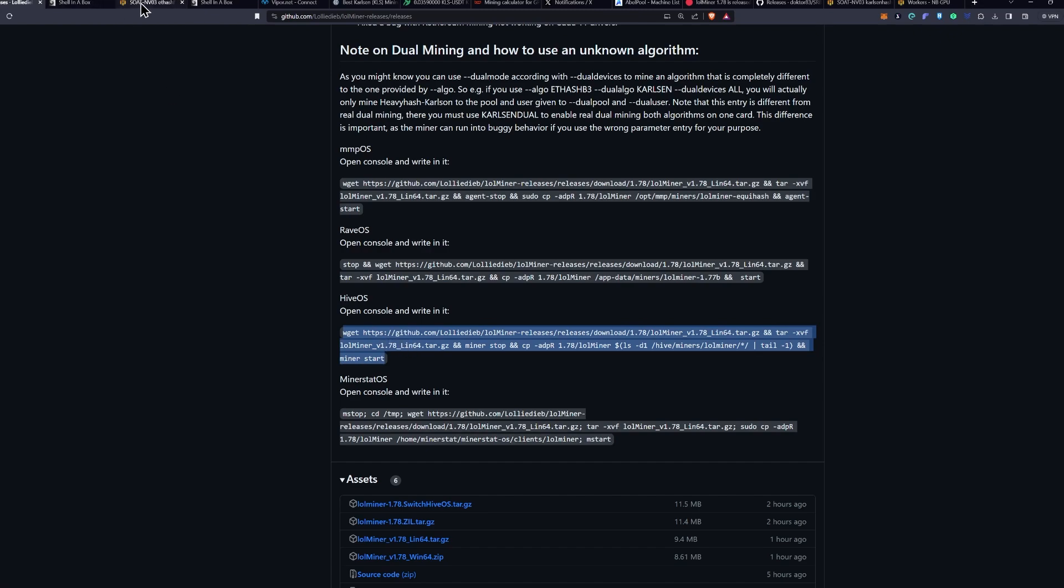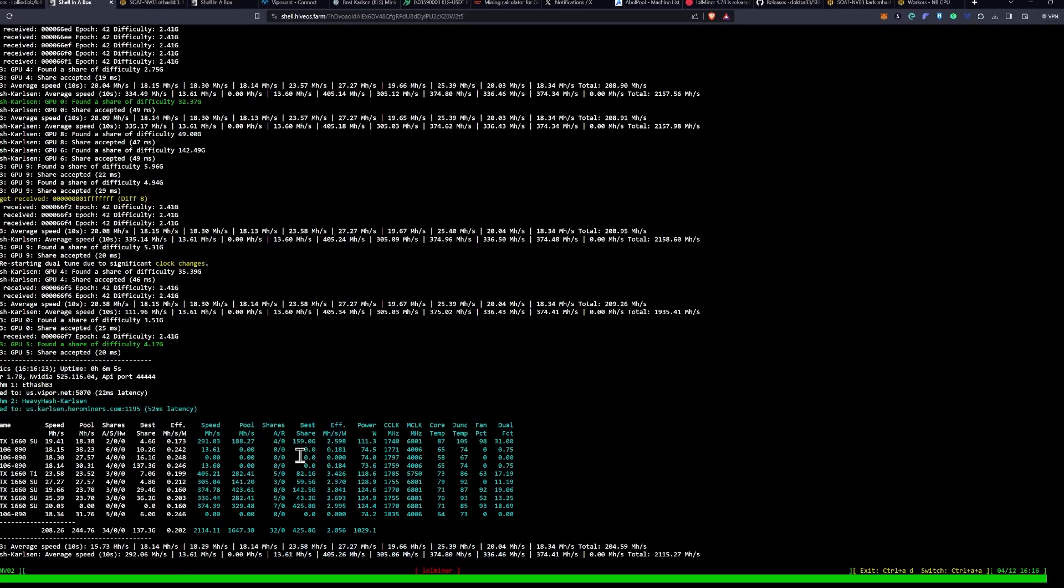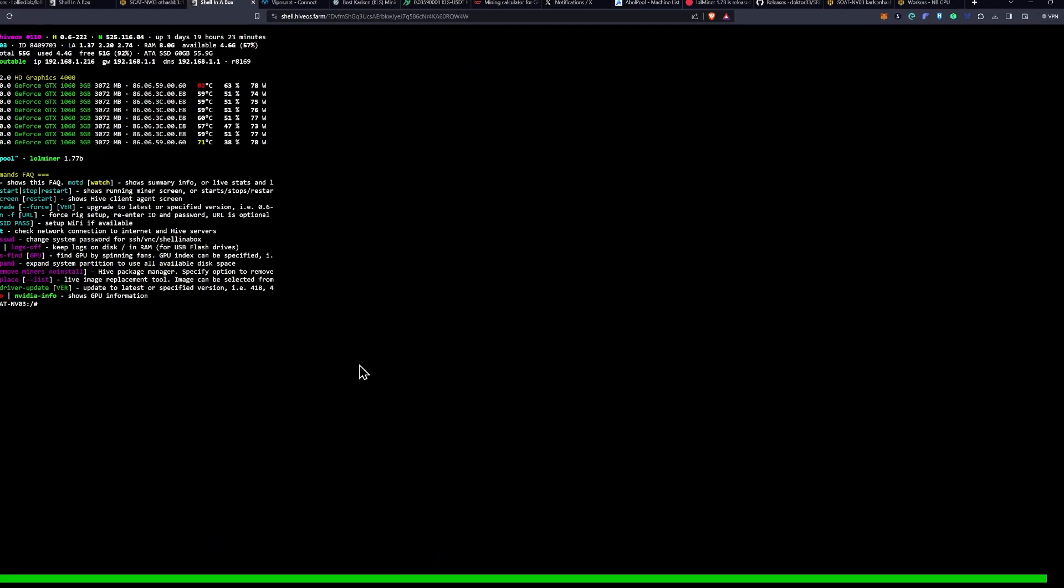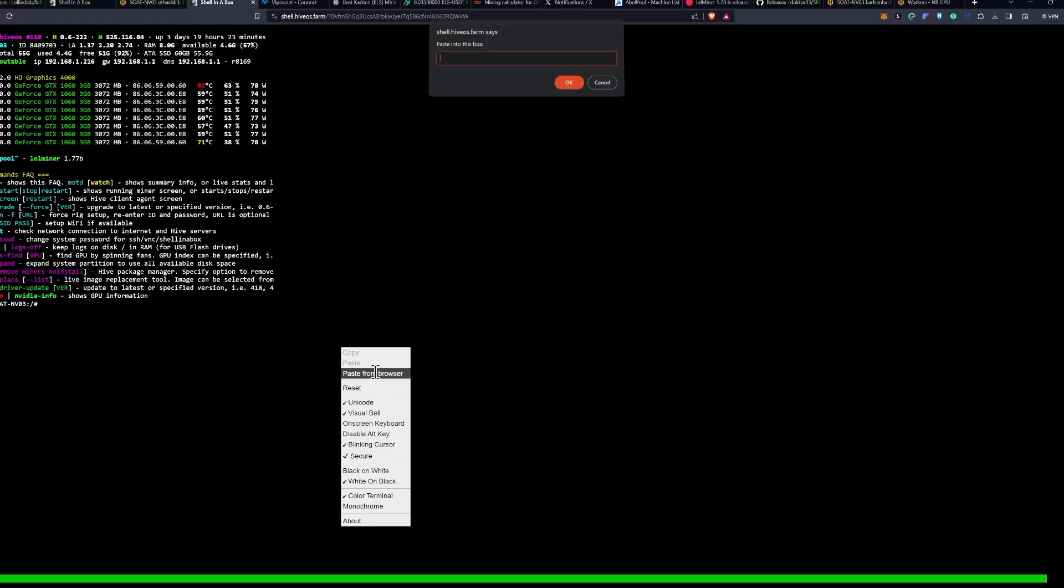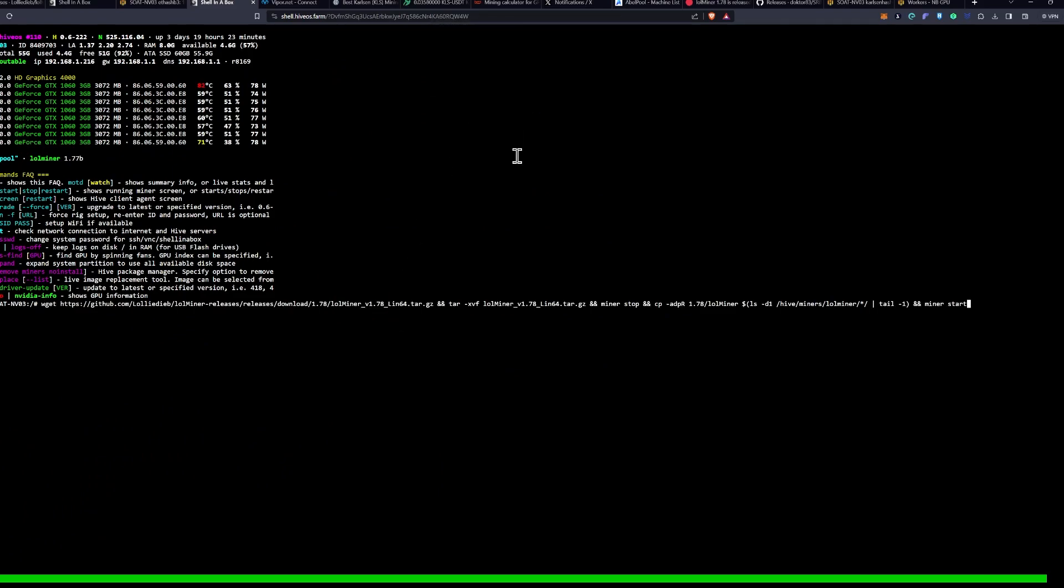Scroll down and find the Hive OS update for your console. Highlight it, right-click, and say Copy. Then go back to your Hive Shell. Right-click and say Paste from Browser. Paste this into the box and click OK, and then press Enter.